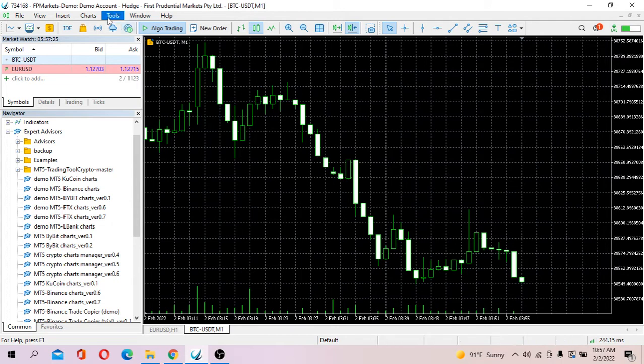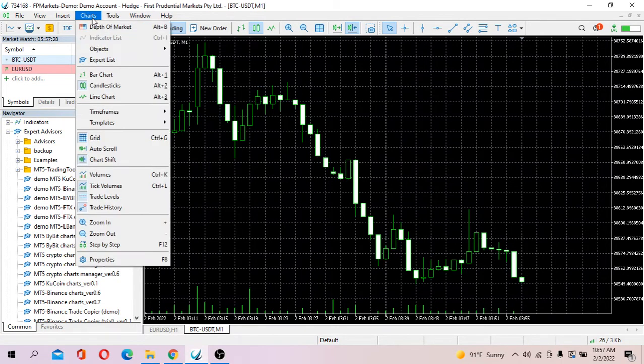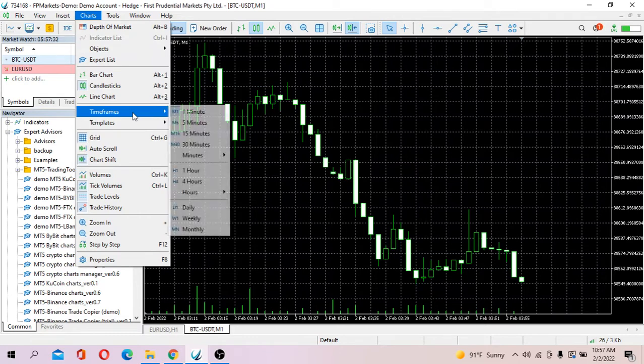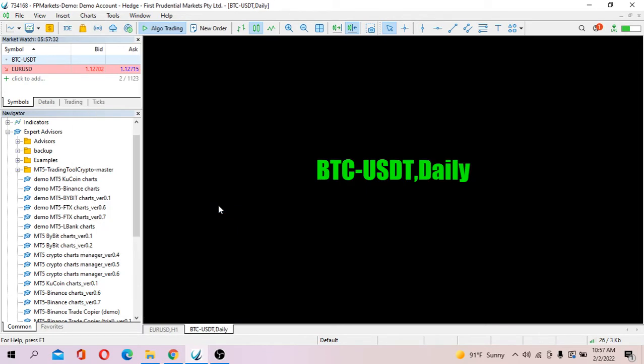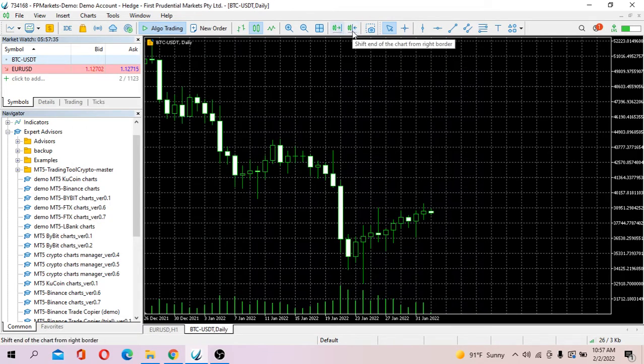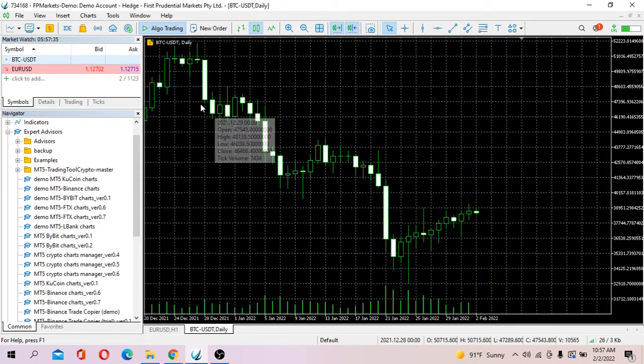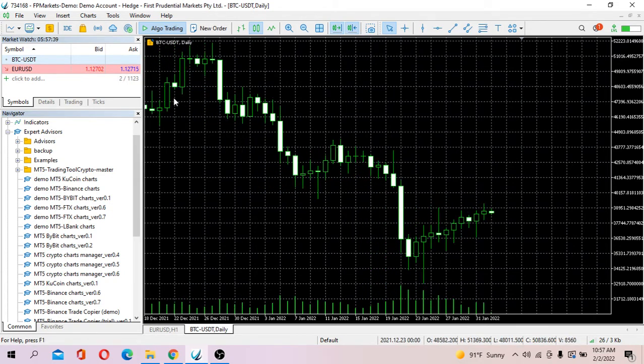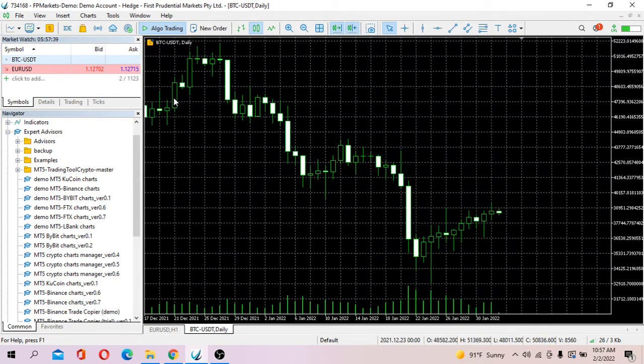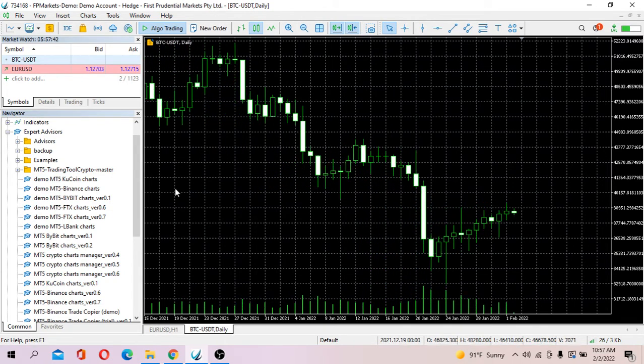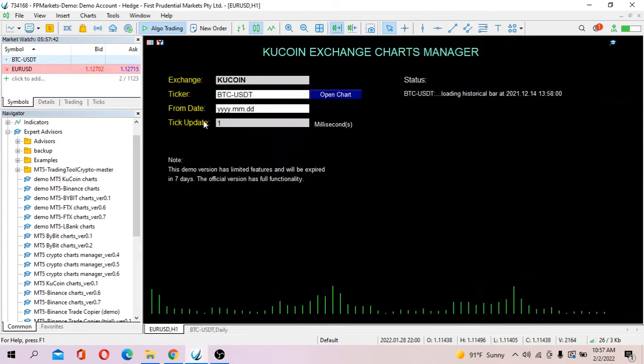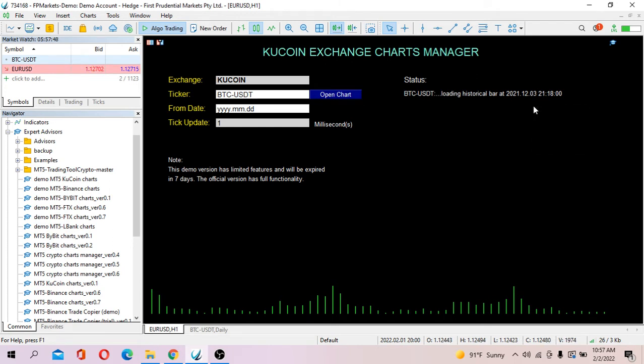To see that you probably got to change to a higher time frame. Let's say I want to change to daily time frame, and you see that is the historical bar and you can check the time of historical bars updated at any moment.